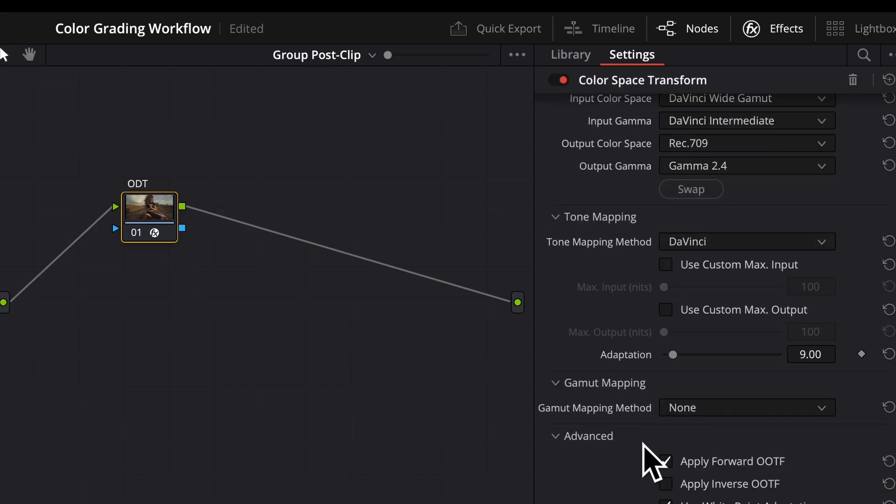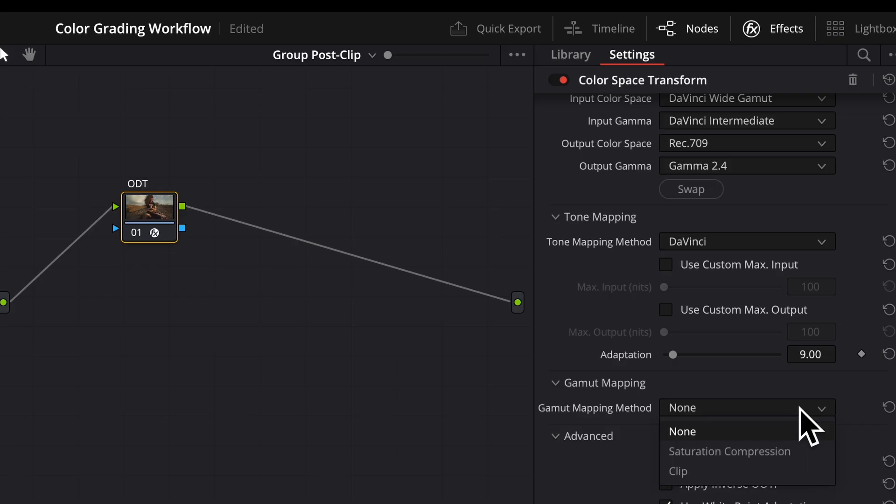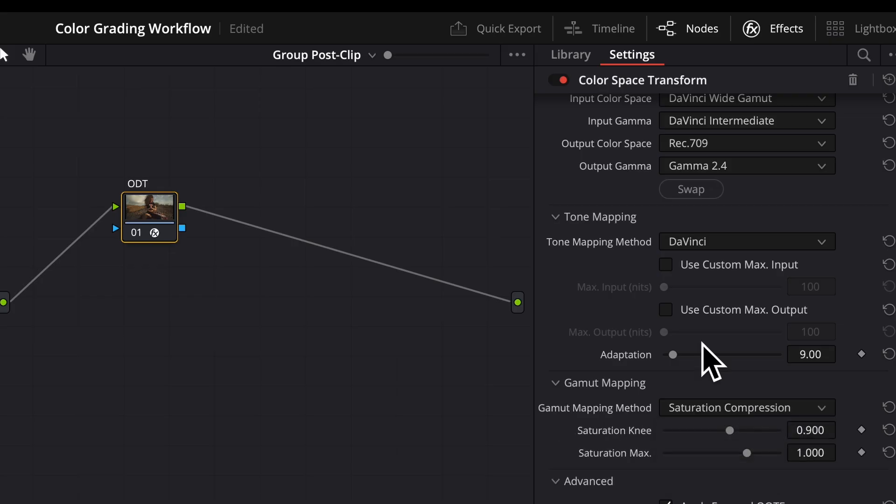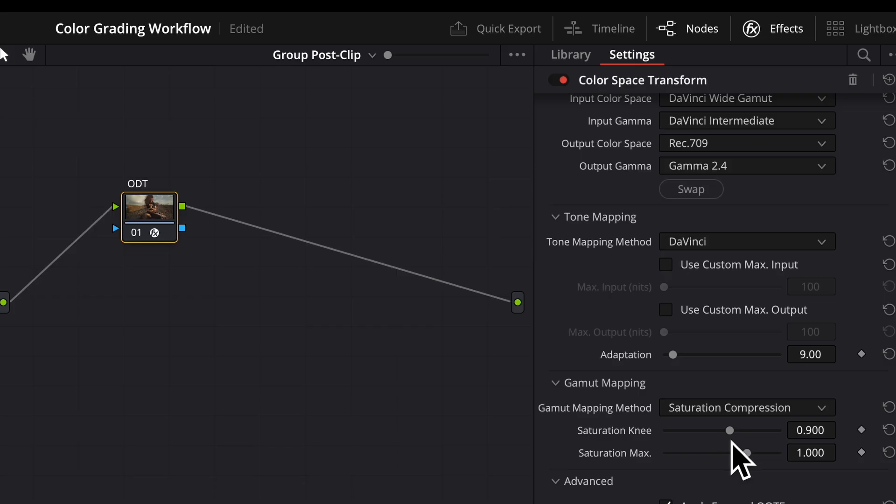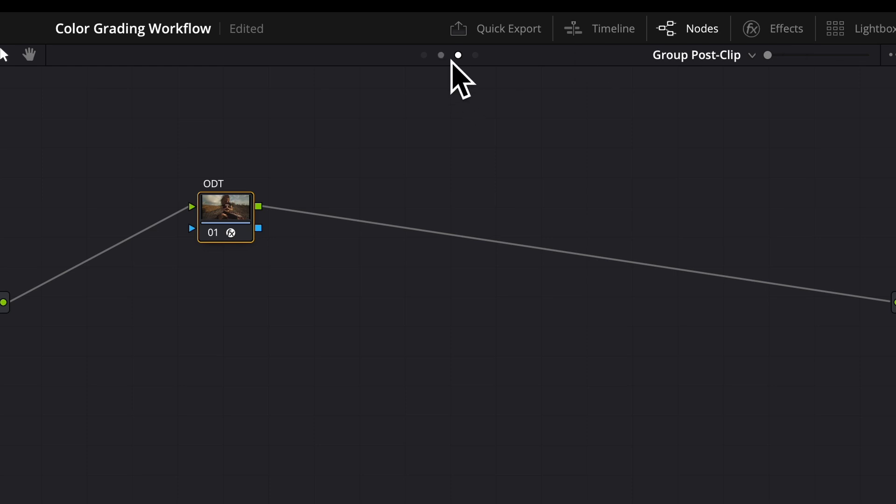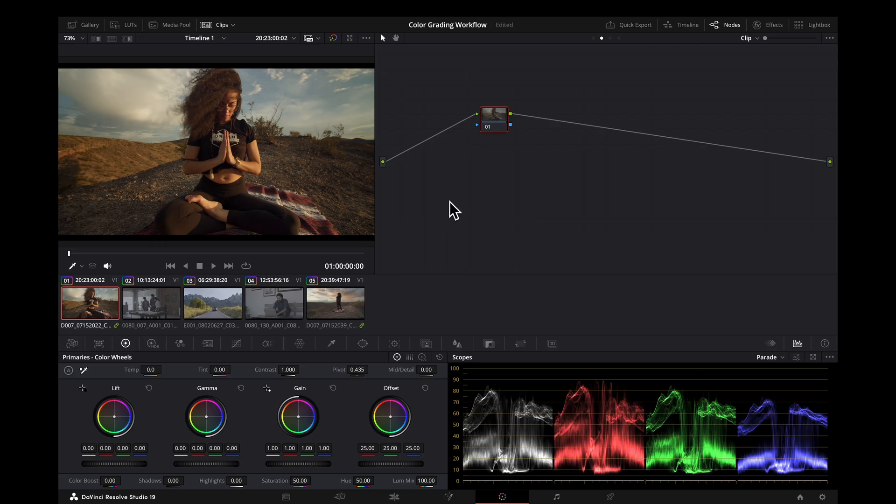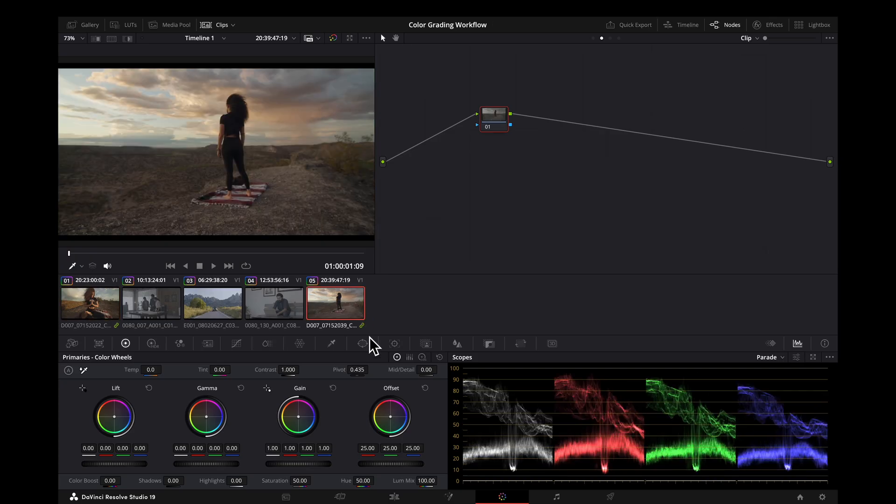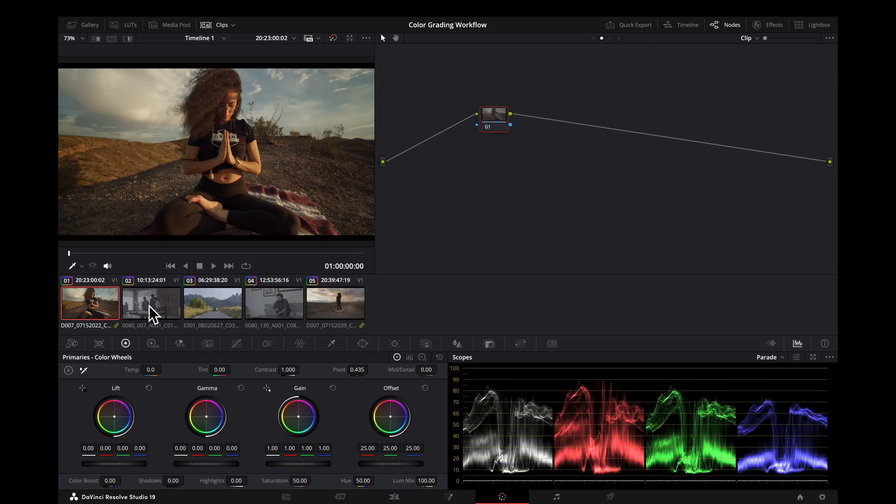You can leave gamut mapping at None. I often like to select Saturation Compression, which is going to keep saturation in bounds for your output space that you're going to. It also adds a knee so it isn't clipped hard at one. So now we have one camera space set up and you'll see with our other one, that has already been normalized and ready for grading as well. So now we need to do that with the rest of our groups.